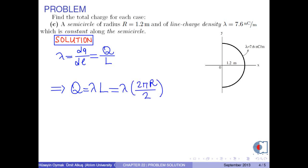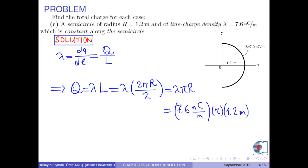l is found to be 2πr over 2, since it is the circumference of the semicircle, giving lambda times π times r. Now we put the numerical values into this equation. As a result, we have approximately 28.7 nanocoulombs.